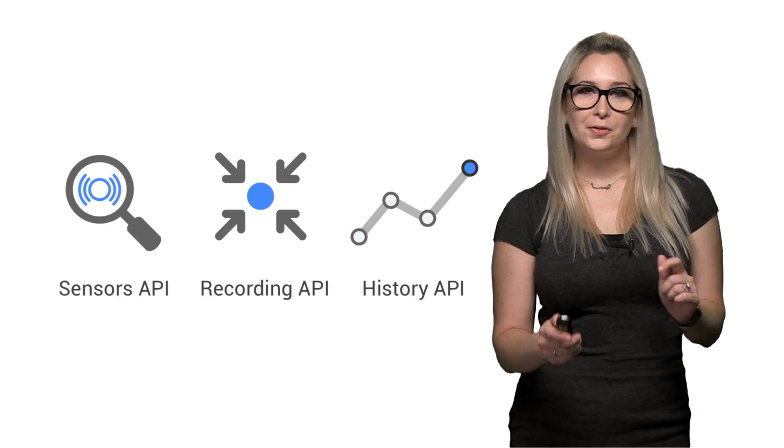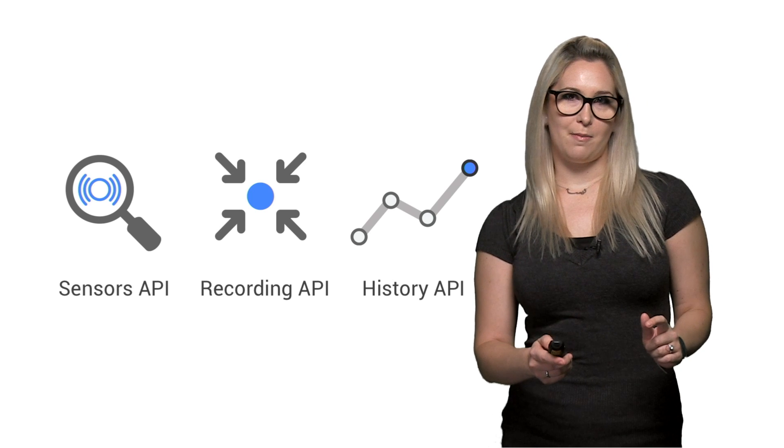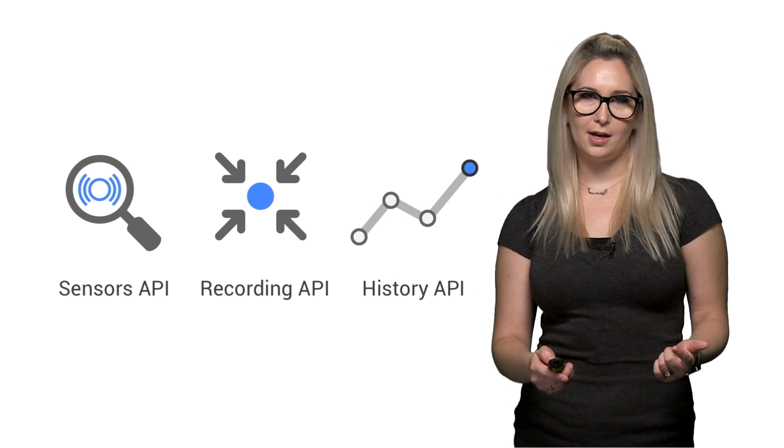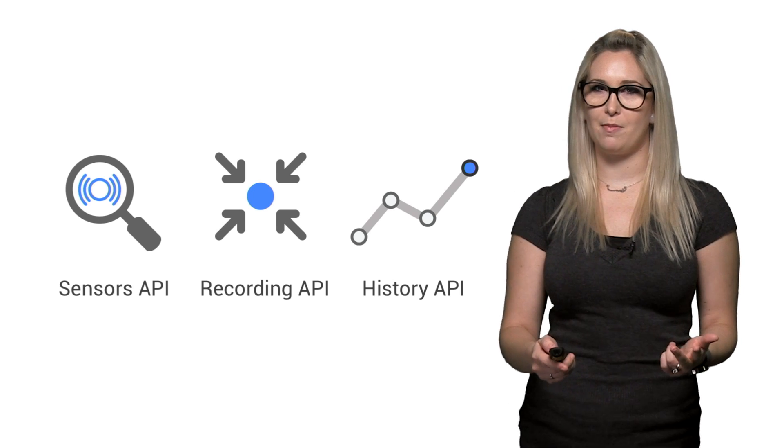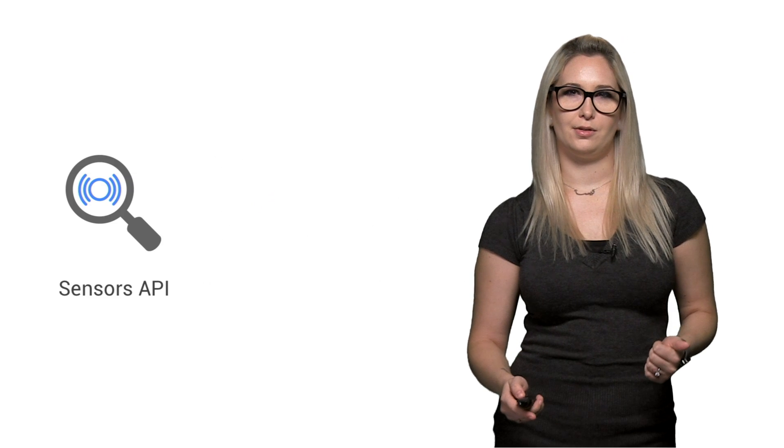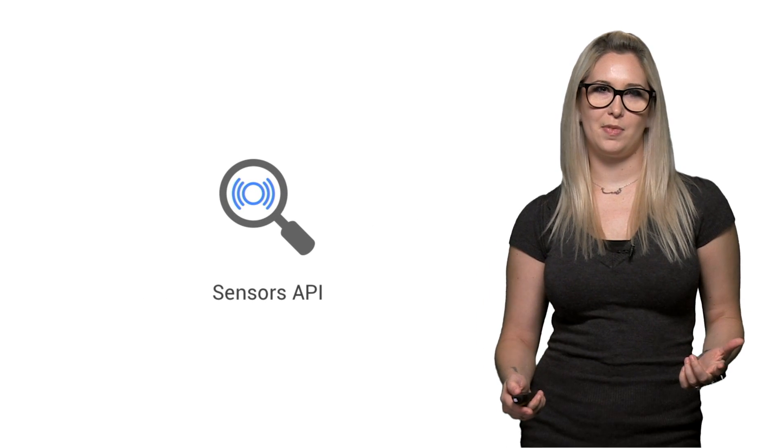There are three main parts of the API: the Sensors API, the Recording API, and the History API. I want to get immediate results, so we'll start with the Sensors API.